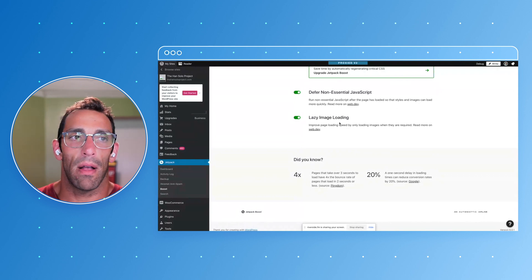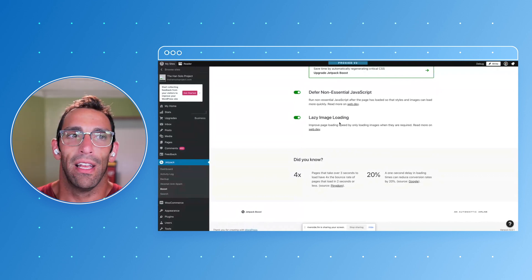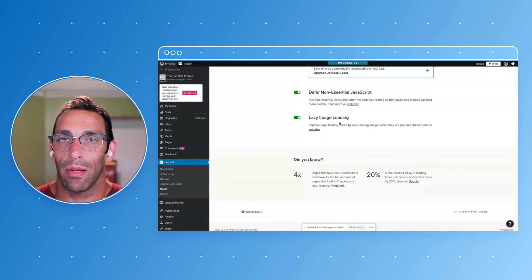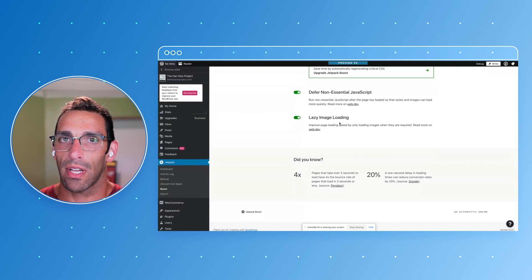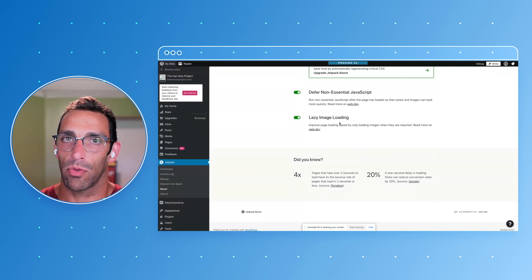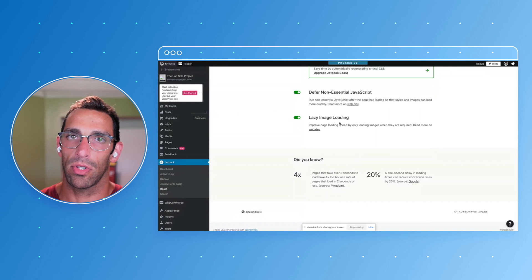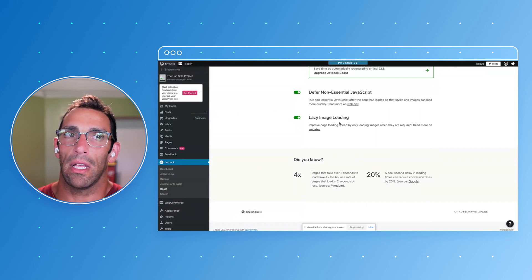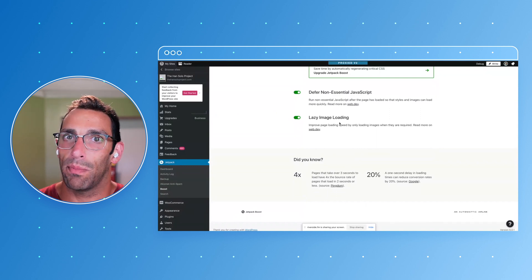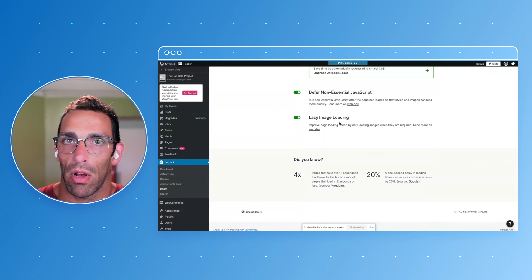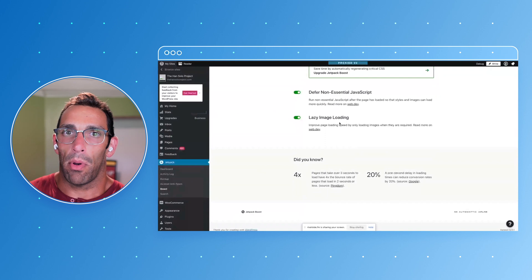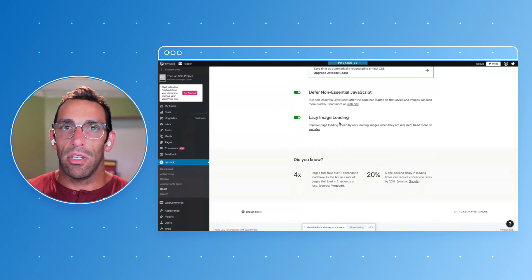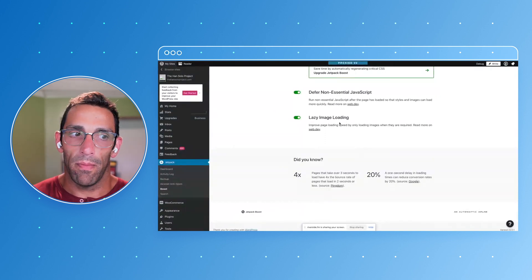On WordPress.com we also have a really cool tool called Photon — it does image optimization on the fly. It takes the image you upload and creates all the different versions you might need across the site, optimizing them for different screen sizes. It ensures only the image the user needs is loaded based on what device and screen size they're on — so it's not loading a poster-size image for somebody on a mobile phone.